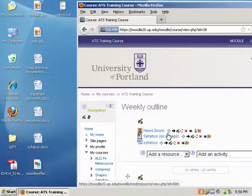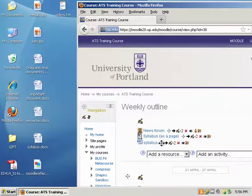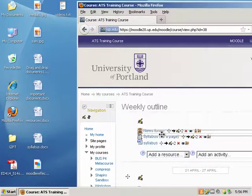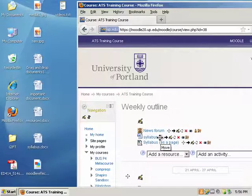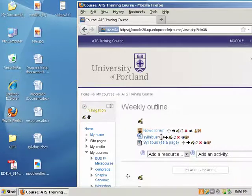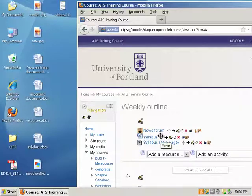If I wanted to move the syllabus to another location, I could simply drag and drop using the move option to drag and drop that into its new location.